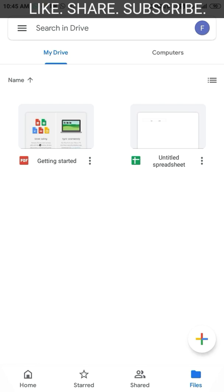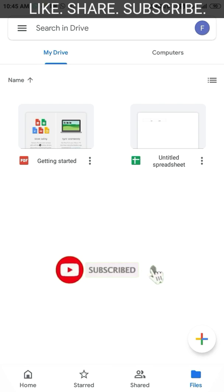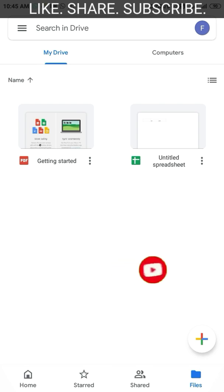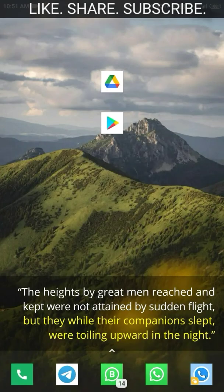Don't worry — we shall show you a super easy method to help you upload any number of folders to your Google Drive from your Android phone. Before that, I would like to request you to subscribe to our channel, where we shall be sharing a lot of information, ideas, and experiences for a healthy, productive, and happy life. So let us get started.